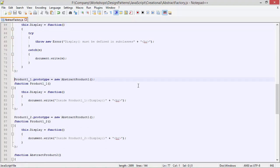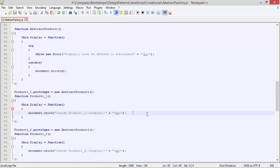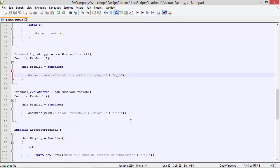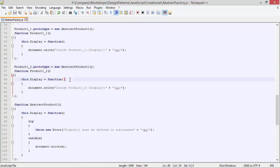Here is class product1_1 derived from AbstractProduct1 using prototype, and here we are overriding the method display. Inside this we are just displaying the statement 'inside product1_1 display'. And here we have class product1_2 derived from AbstractProduct1, where we are also overriding the method display and displaying the corresponding statement.